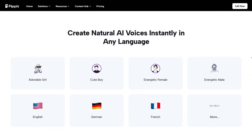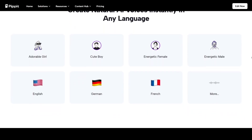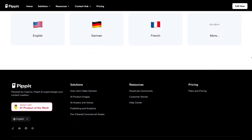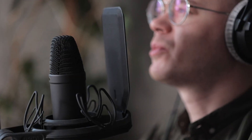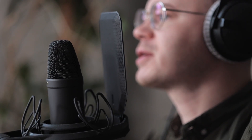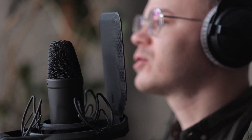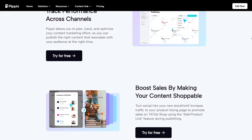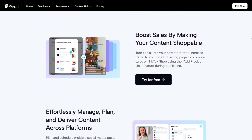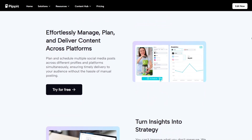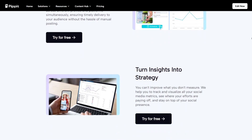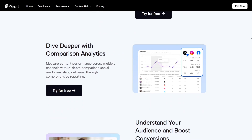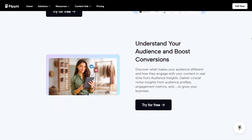Even the voiceovers are AI-powered. You can choose from natural-sounding voices in multiple languages and accents so your videos can reach international audiences easily. This saves tons of money and effort compared to hiring voice artists. And for those who care about brand consistency, Pipit's AI learns your tone and visual style over time — from colors and typography to messaging. It's like the AI truly gets your brand personality.